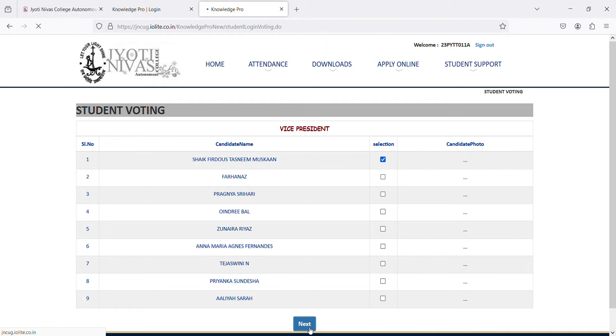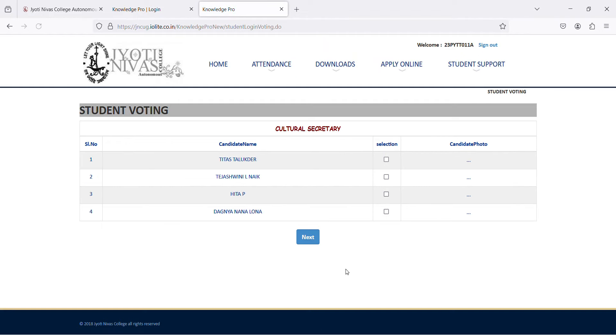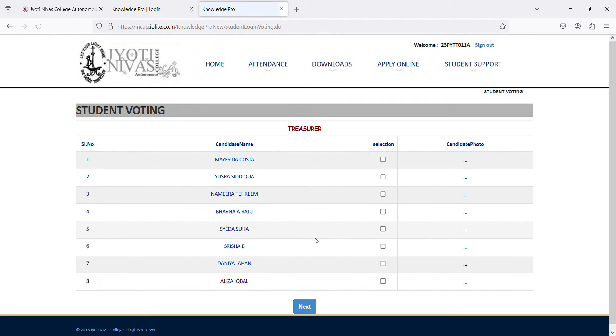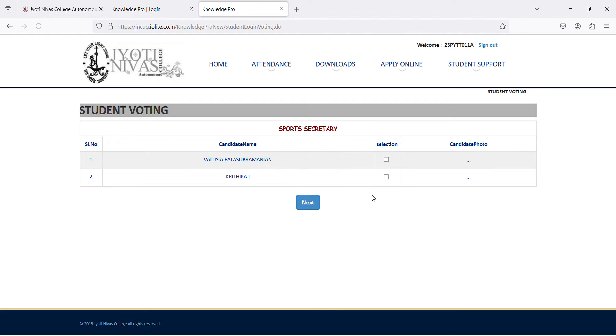Repeat the same for the posts of cultural secretary, sports secretary and treasurer. And finally, click on submit to save your vote.